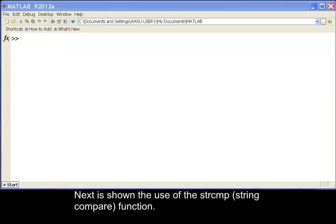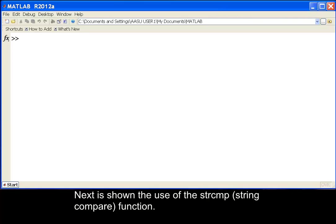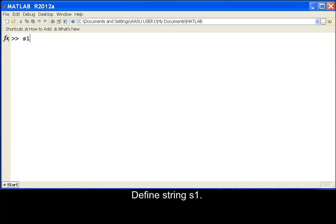Next is shown the use of the strcmp function. Define string S1. Define string S2.